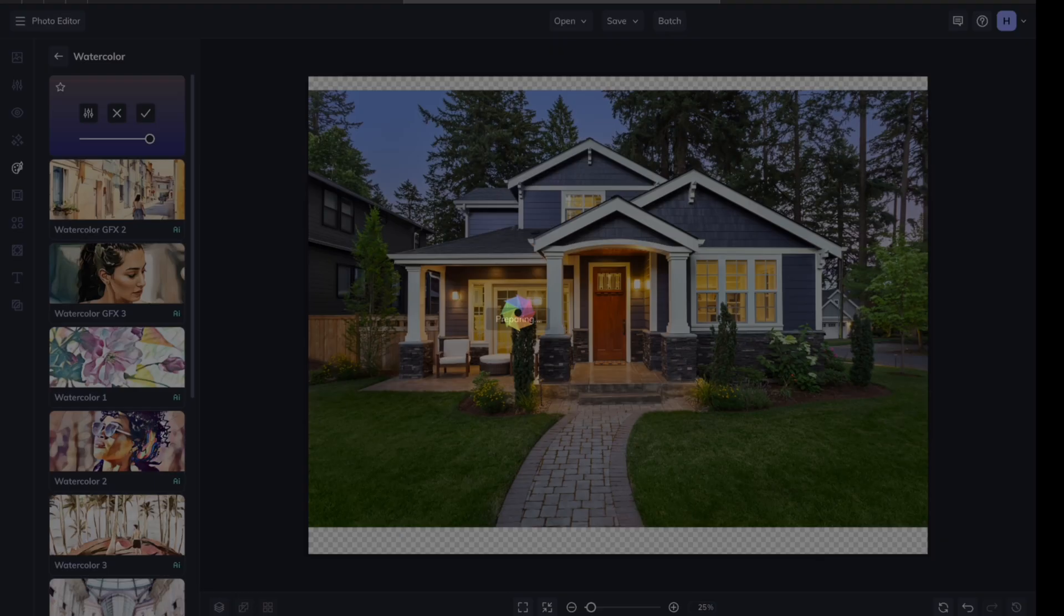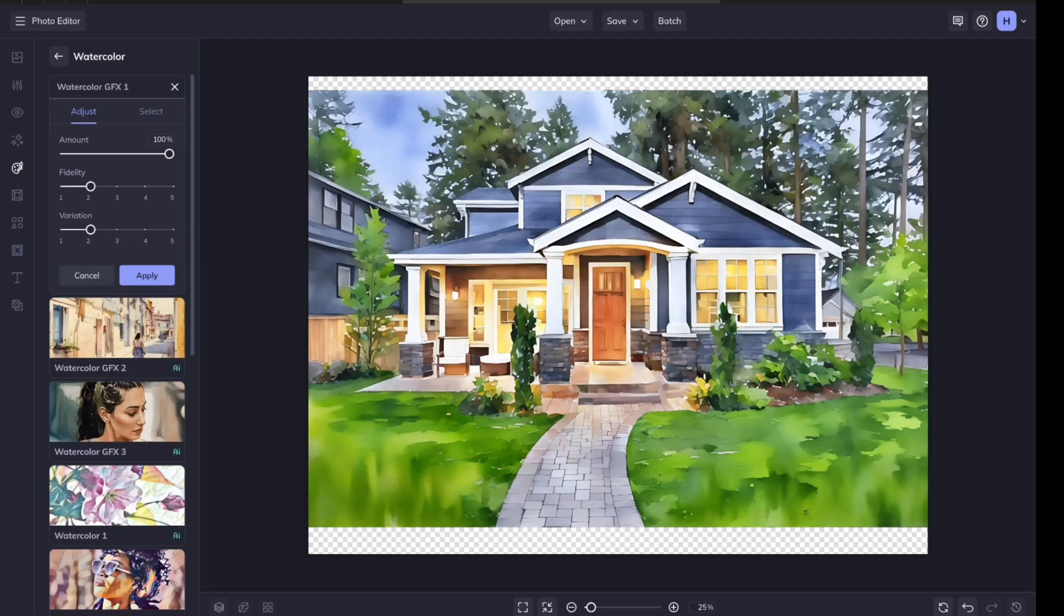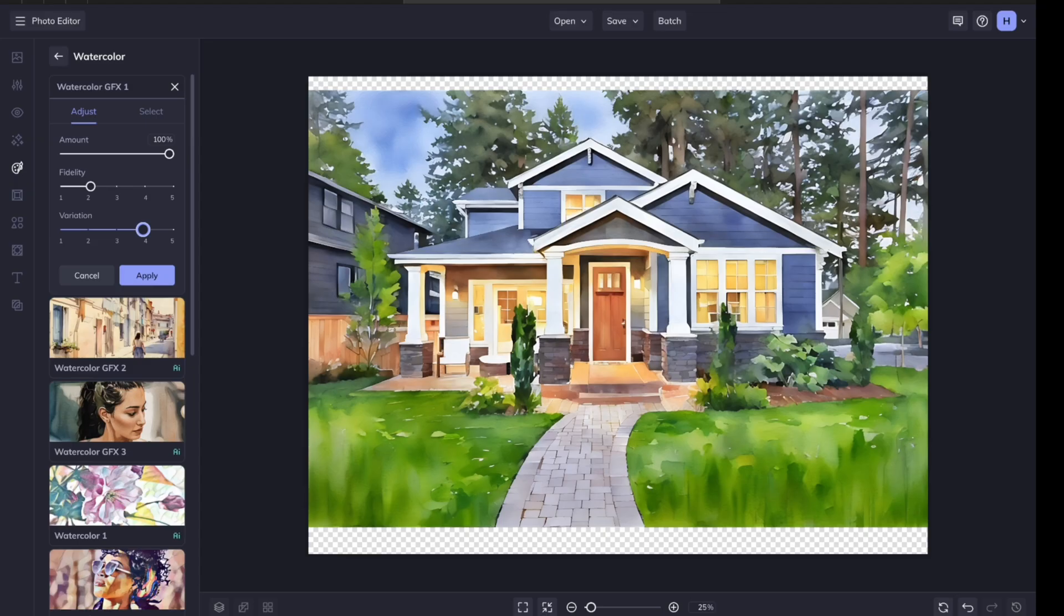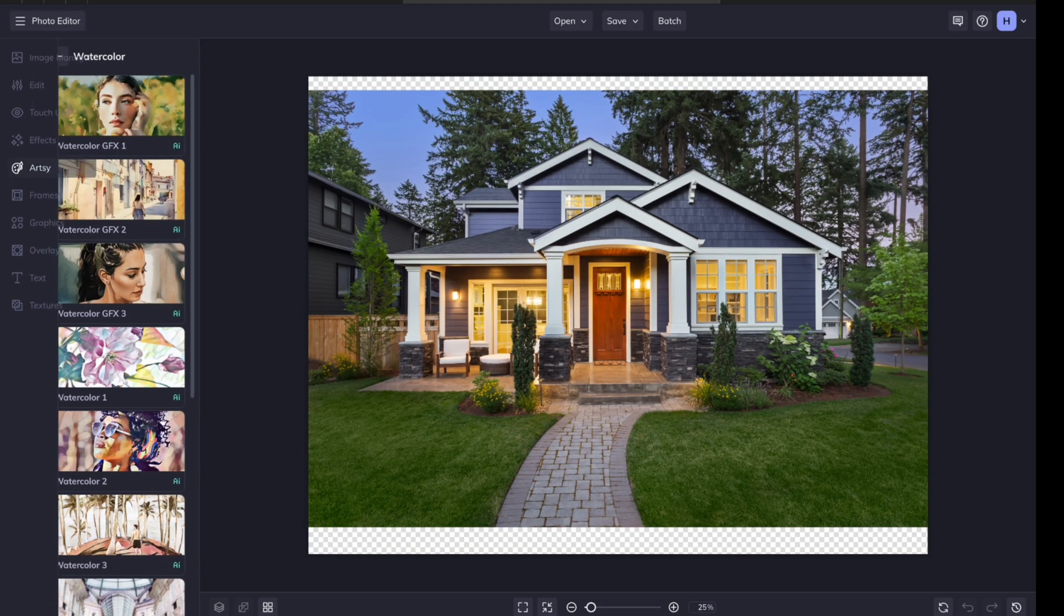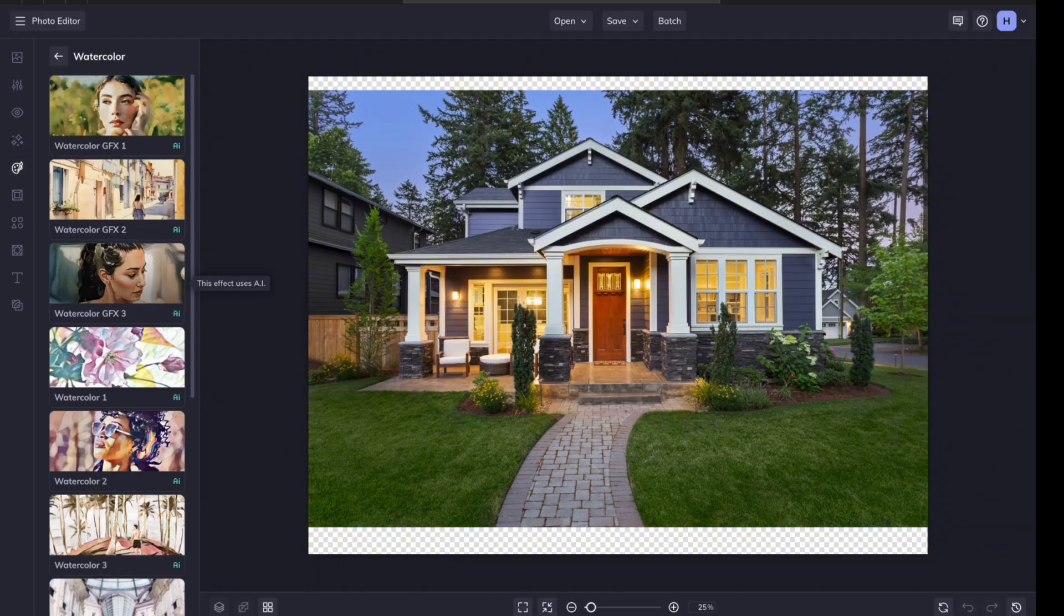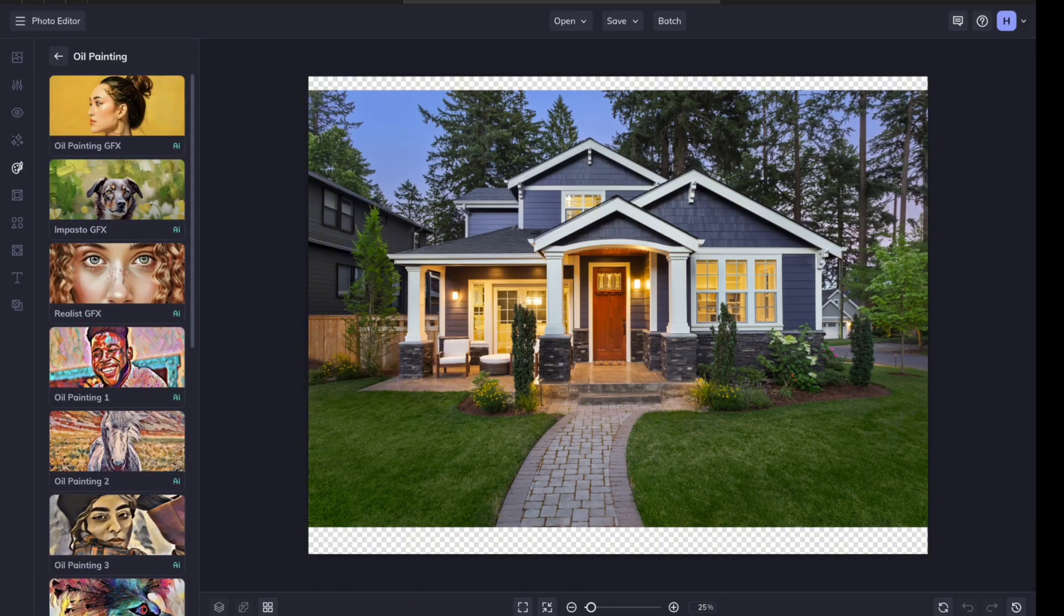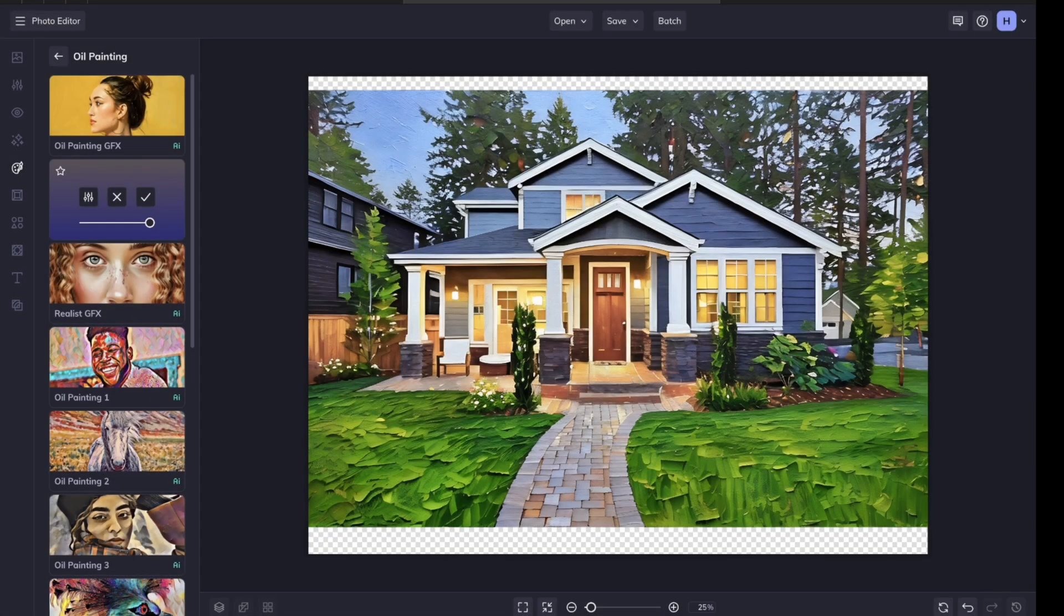For homes, watercolor is really nice, but I also like to play around with the oil painting. Yeah, so the watercolor does look nice. I'm going to move the variation up and see what happens. Not a lot changed. Let's cancel it. We're still over here in Artsy. We're going to go back and go to oil painting, and I usually use the second one, the impasto, because it really gives you those brush strokes. You can really see it on the grass, but also up here.